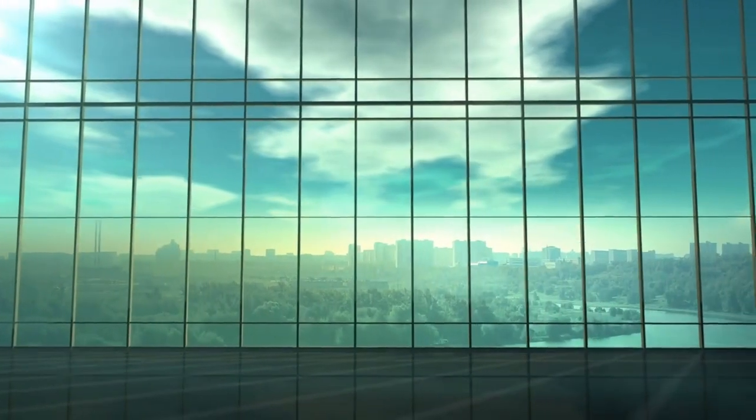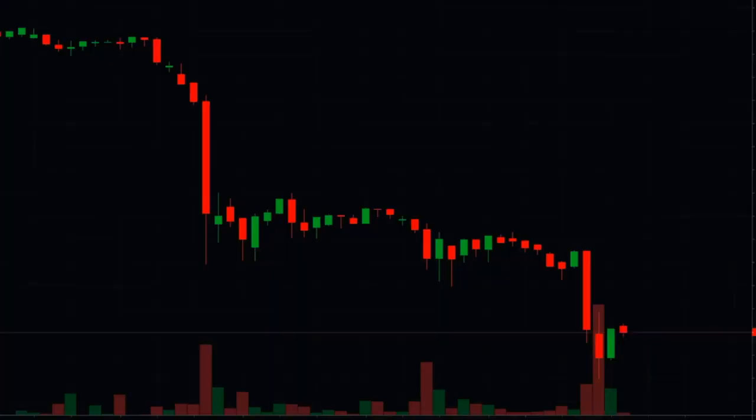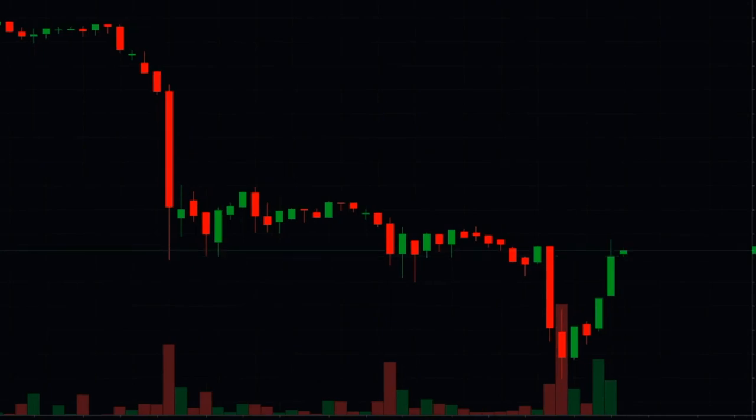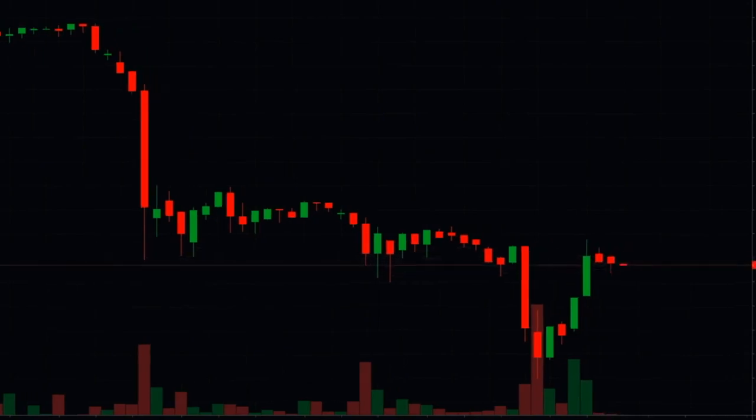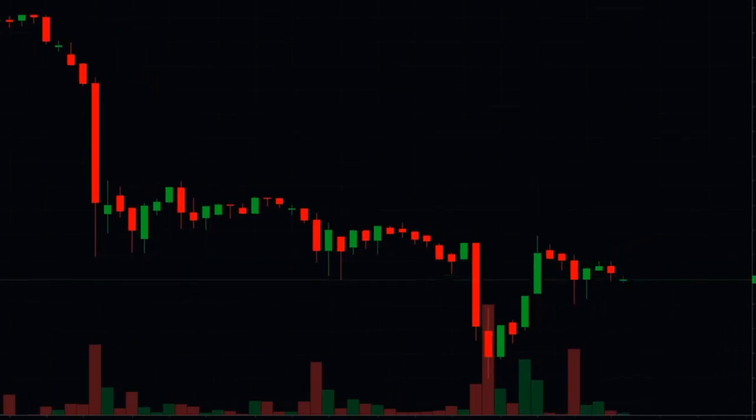Hey there traders, Jeff here from Easy Language Mastery. Today we will dive into the world of candlestick patterns, precisely the intriguing hammer and hanging man patterns. These are two popular candlestick patterns. We want to know if they have any practical value as algorithmic traders. In short, can we make money with these price patterns? Let's find out.